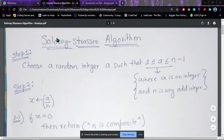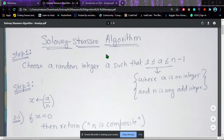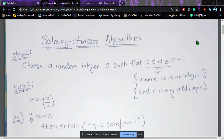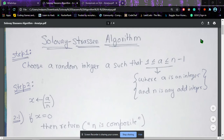Today we will be proceeding with the Solovay-Strassen algorithm. Before we proceed, if you have not watched the videos on the prerequisites — that is, the quadratic residue, the Legendre symbol, and the Jacobi symbol — I would request you to watch those videos first, and then proceed with this video to get a better understanding of the Solovay-Strassen algorithm.